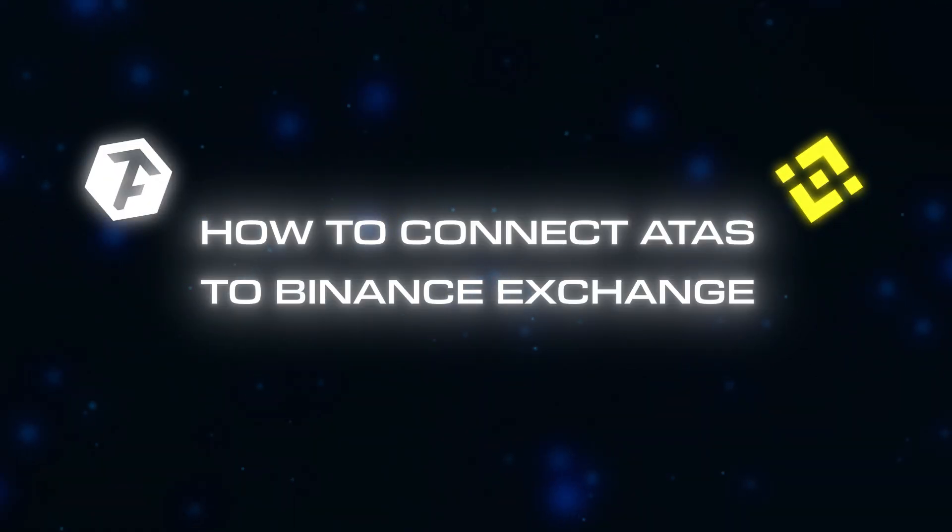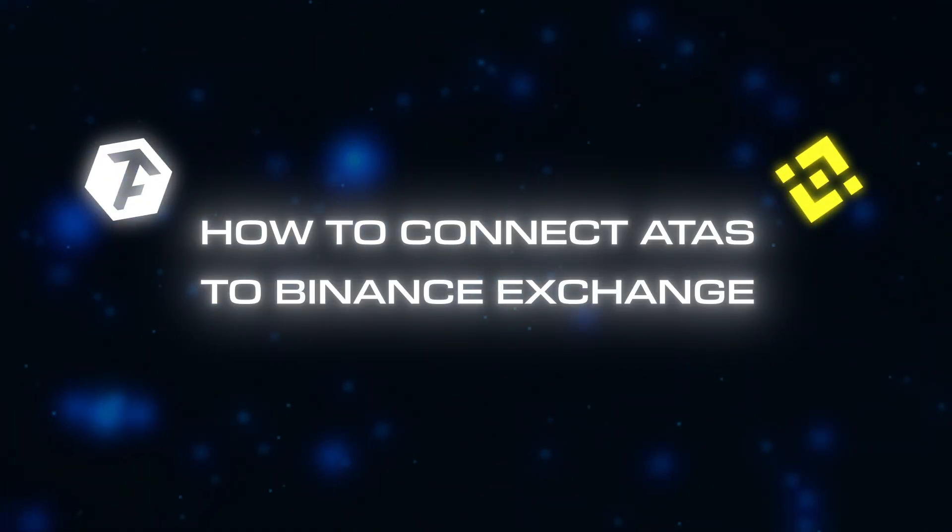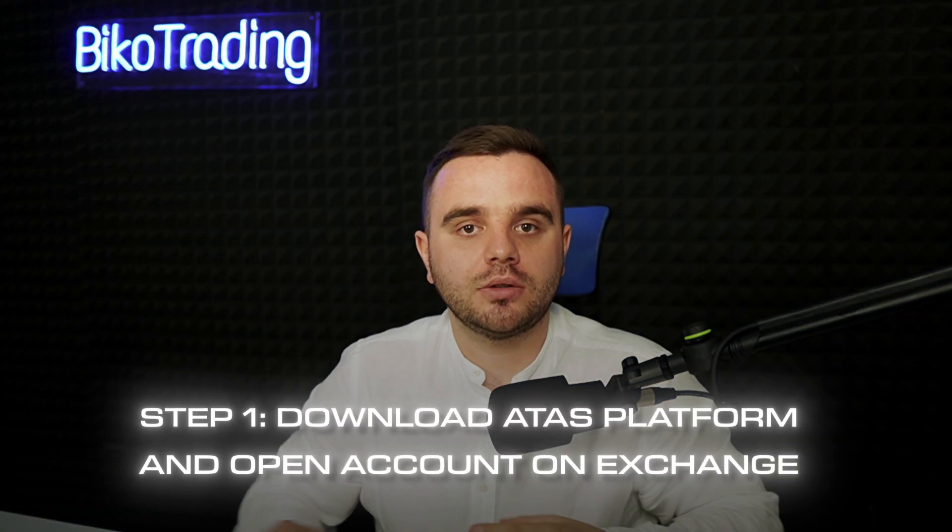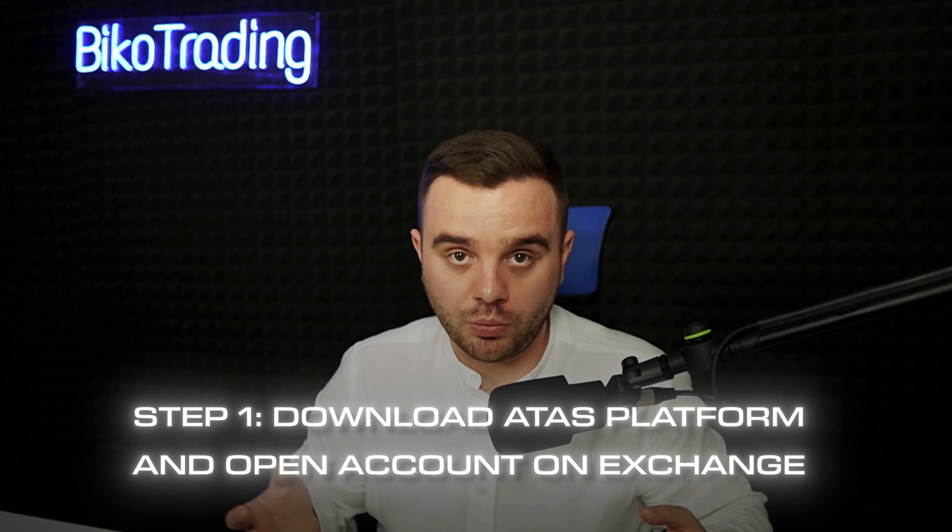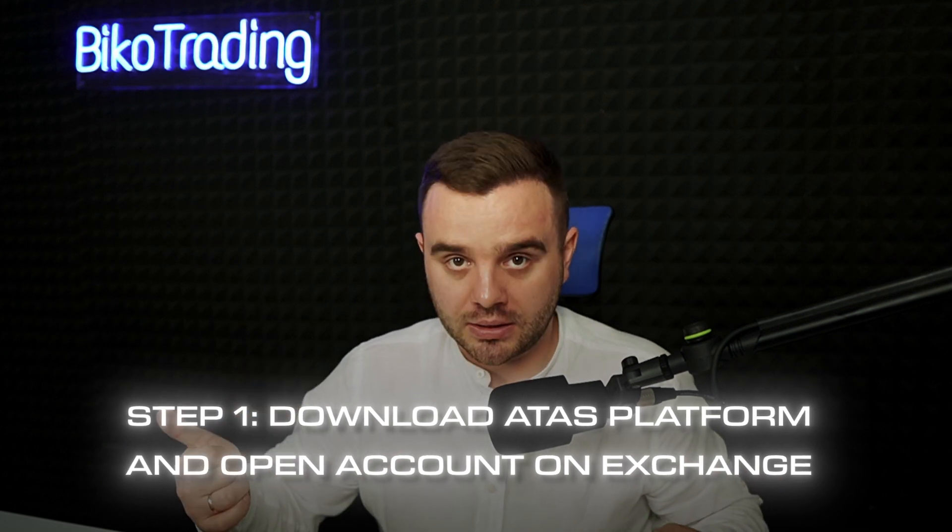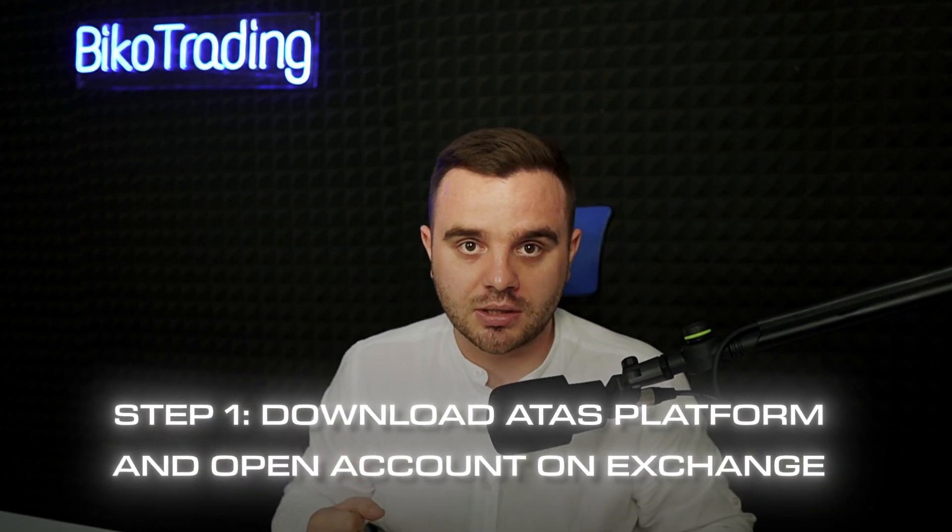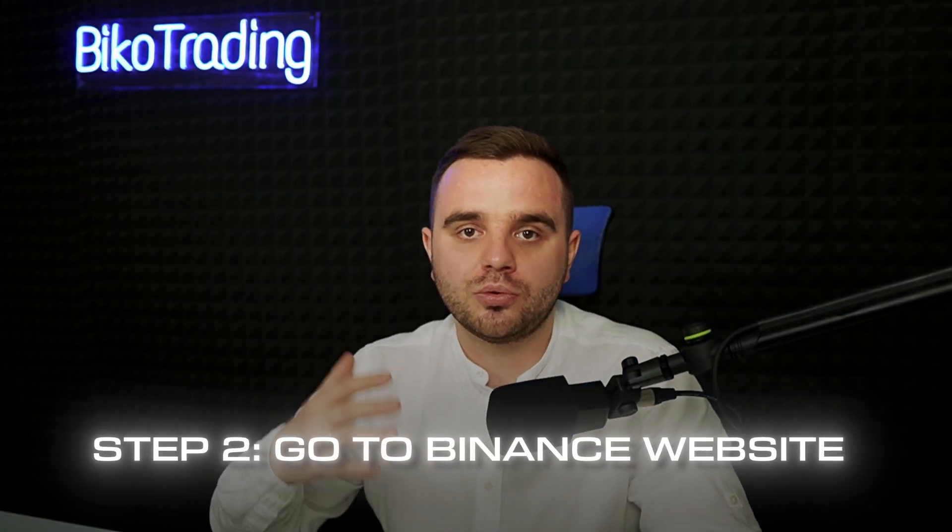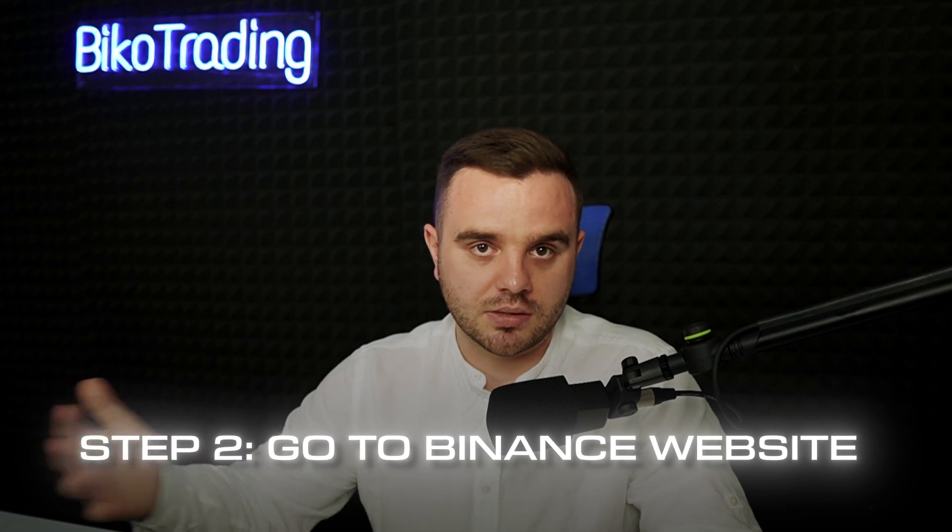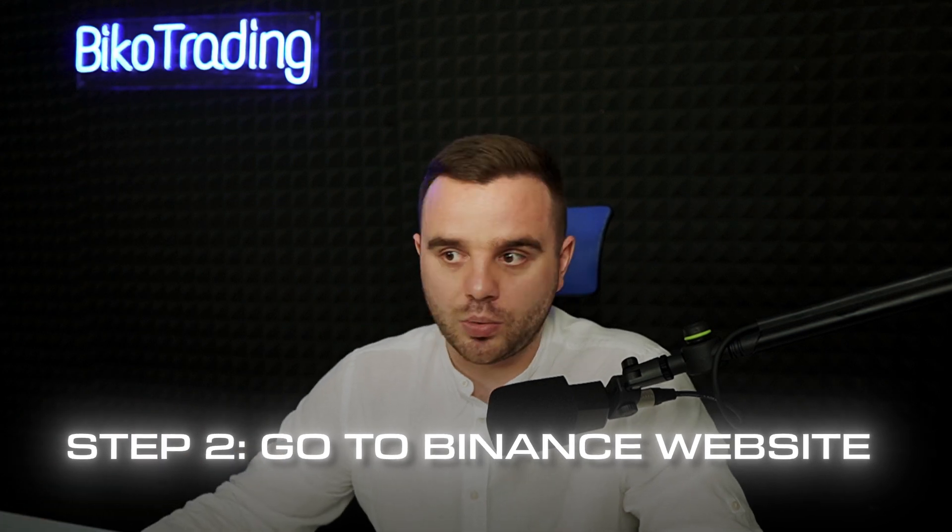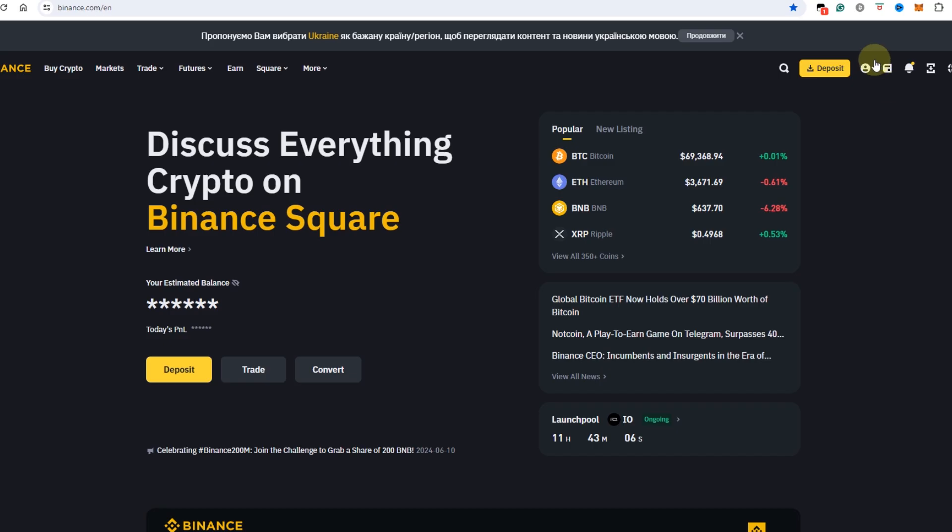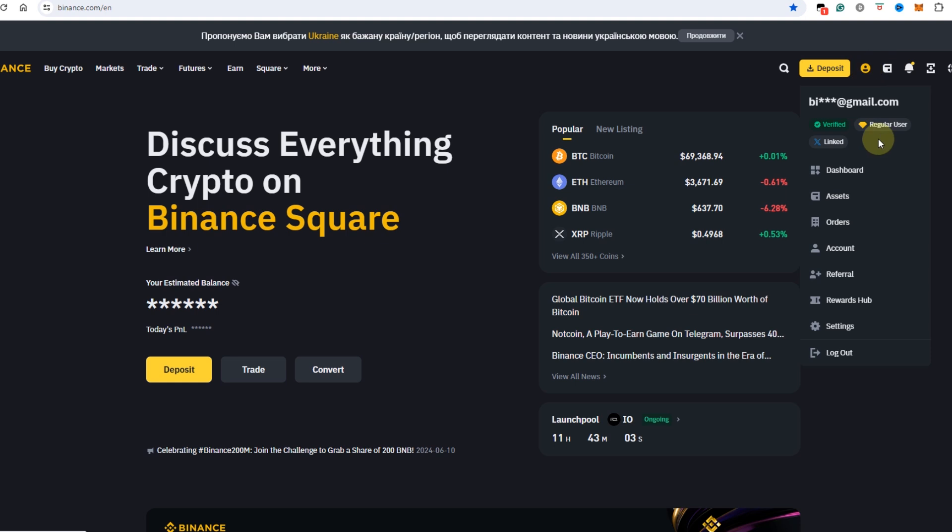How to connect Atask to Binance exchange. Step number one: you need to have an open account on Binance exchange and also downloaded the Atask platform. Step number two: you go to the Binance exchange website and here you can see this icon, and when you move on this icon...